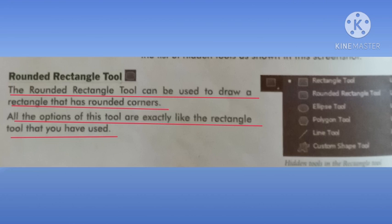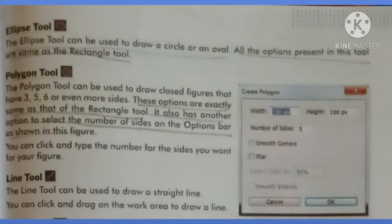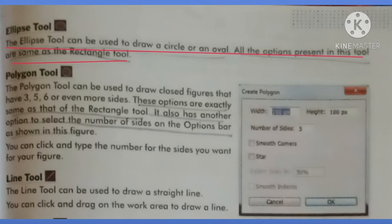Just like a normal rectangle is drawn, this is drawn in the same way. Now the next tool is the ellipse tool. The ellipse tool can be used to draw a circle or an oval. All the options present in this tool are same as the rectangle tool. Ellipse tool circle ya oval draw karne ke liye use hota hai, aur is tool mein bhi wohi saare options available hote hai jo rectangle tool mein hote hai.